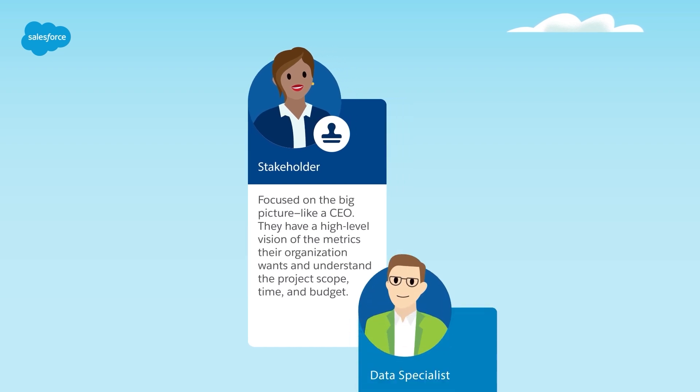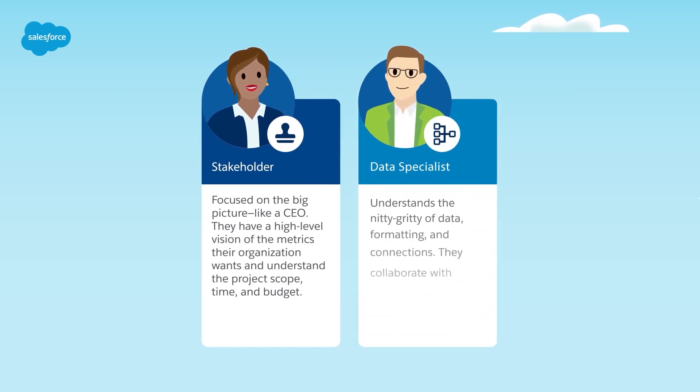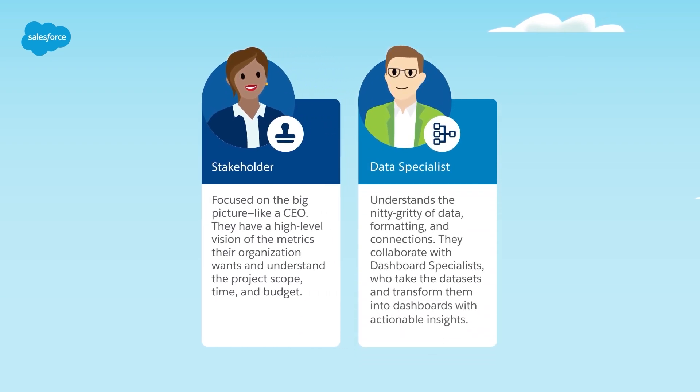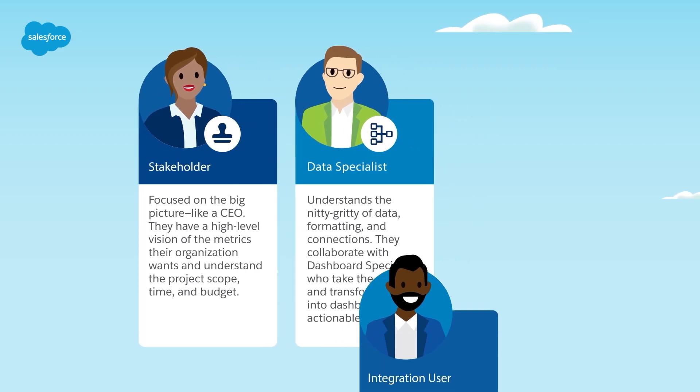The second user is the data specialist. The data specialist understands the nitty-gritty of data, formatting, and connections. They collaborate with dashboard specialists, who take the datasets and transform them into dashboards with actionable insights.